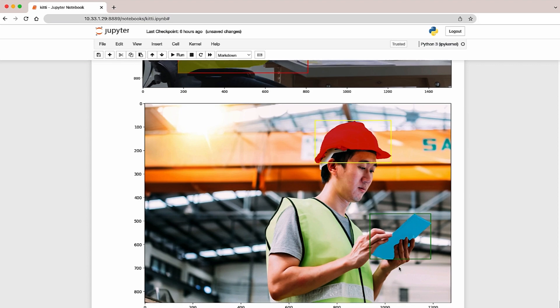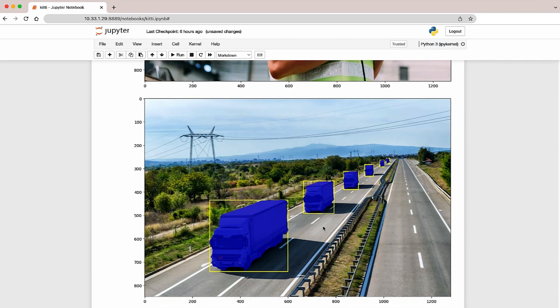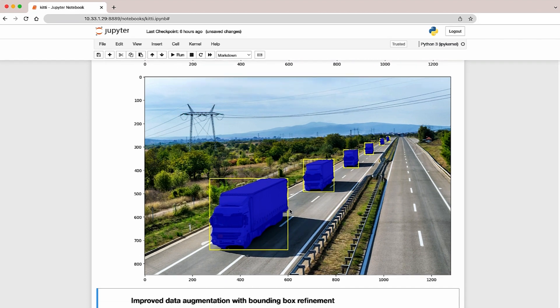And last is our trucks on the road, and it's able to segment the trucks on this road really well.